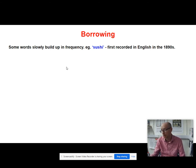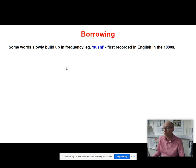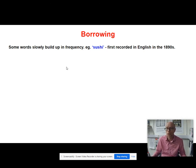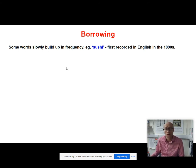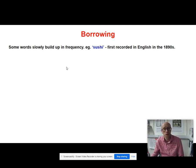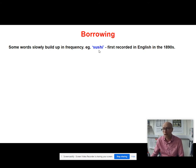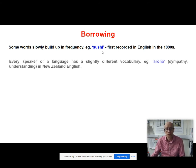Durkin argues that some words build up in frequency over time, and to support that he takes the word sushi. You might think sushi is quite a recent neologism — there weren't many people eating Japanese food 30 or 40 years ago — but actually it was first recorded over 130 years ago, in the 1890s. There are many words like that whose first utterances were a long time ago and which gradually build up in frequency.